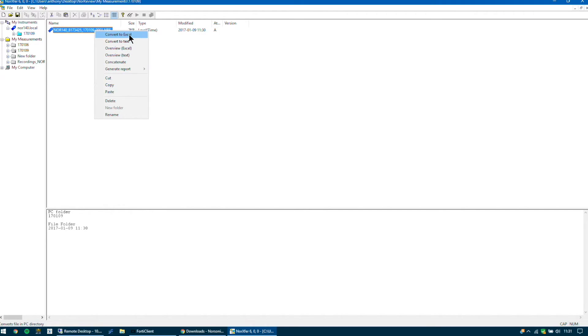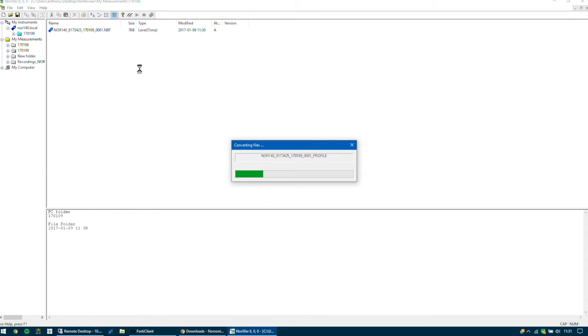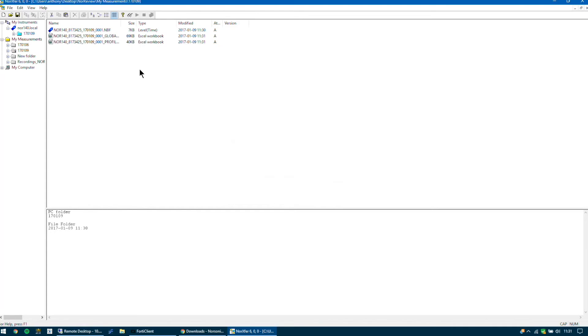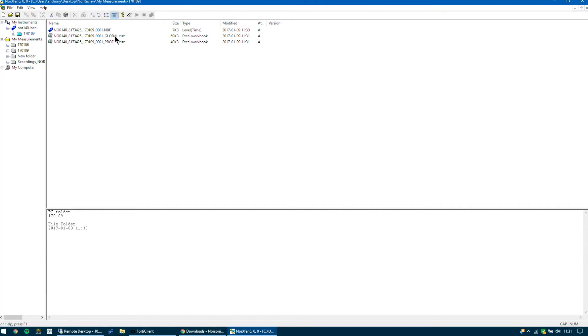It now converts the file, creates a global and a profile report. So global is our measurement from our values from start to finish and the profile are the values for the resolution that you have logged. So in most cases this might be every one second.